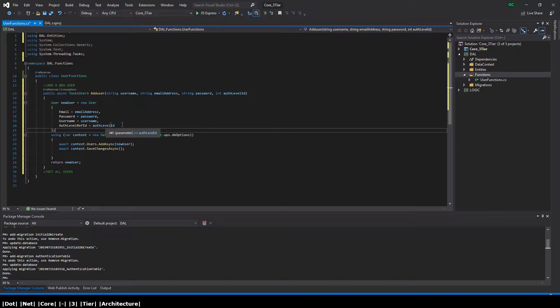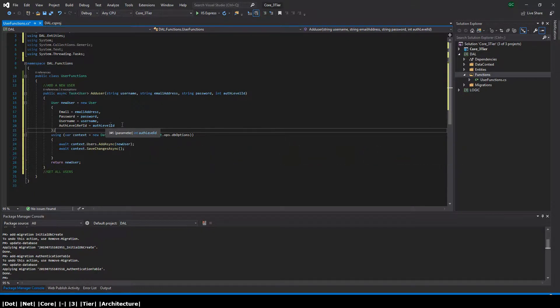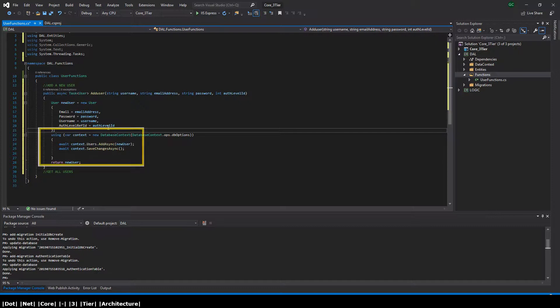Once we initiate the new user object, we then initiate a new instance of the database context. That being the database context that is going to allow us to access the database and the entities within the database.